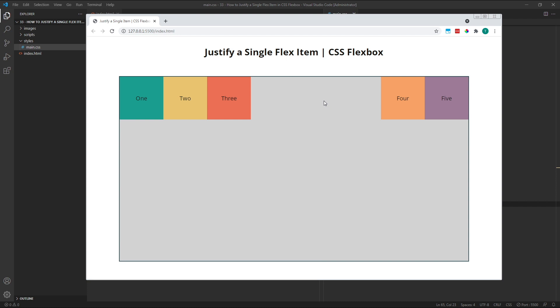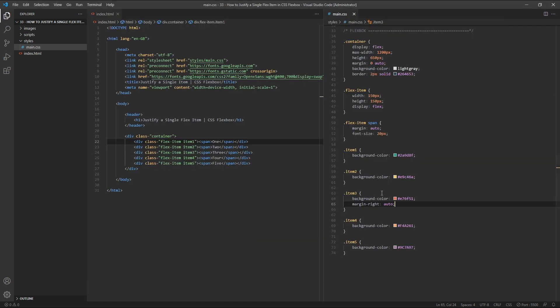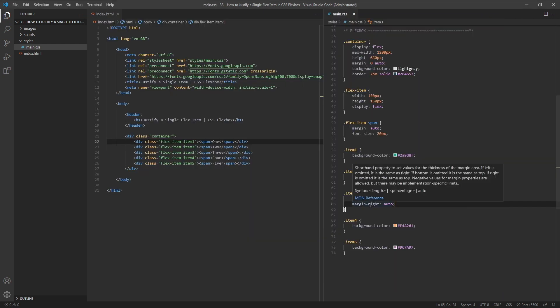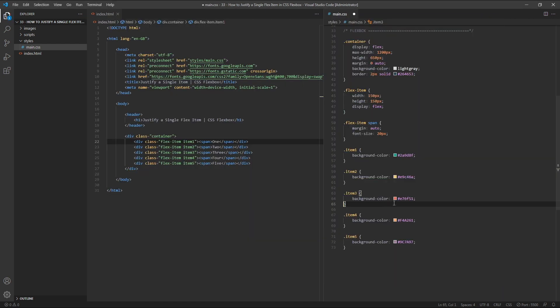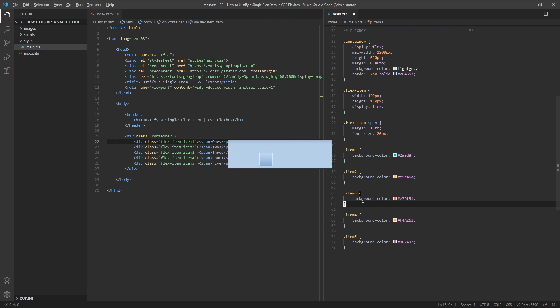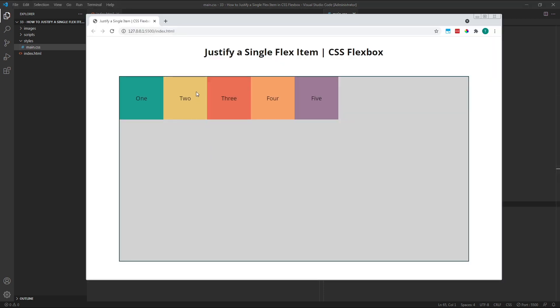For this next example, we're going to use multiple AutoMargins to achieve a different layout. First, let's delete our existing margin from item 3. Let's say we want item 2 to be separated from the rest of the flex items. So that item 1 is on the left of the container, and items 3, 4 and 5 are over at the right of the container, with item 2 spaced evenly between them.